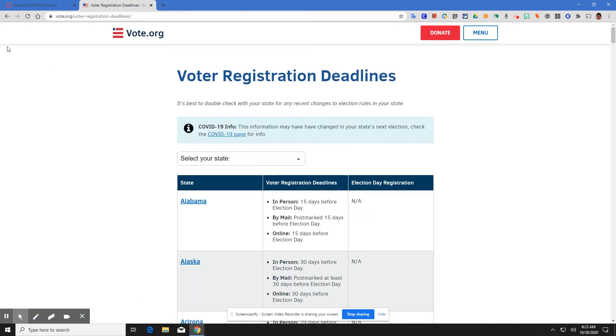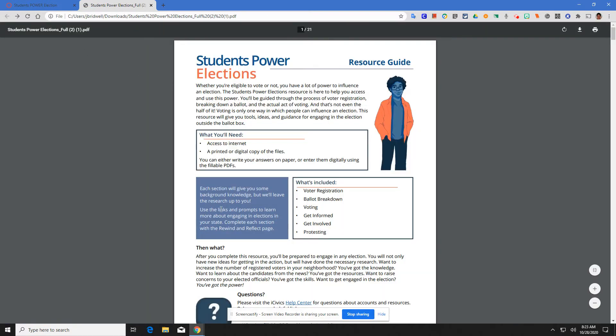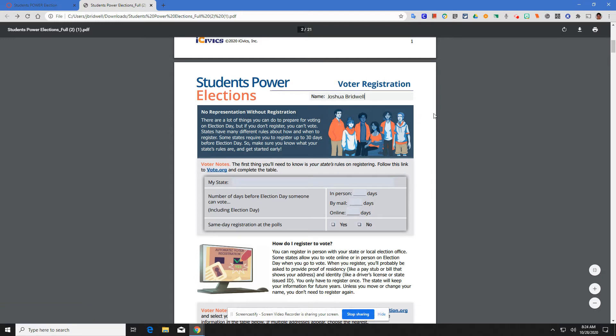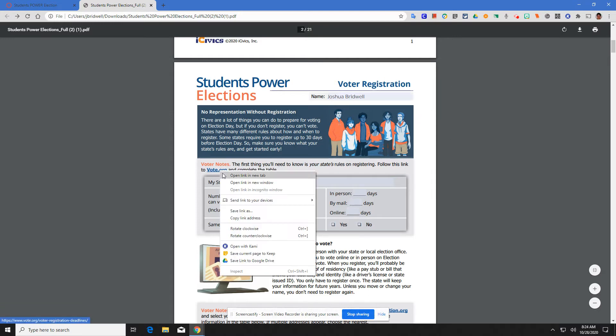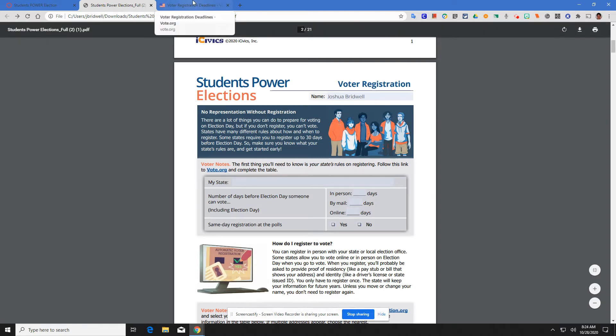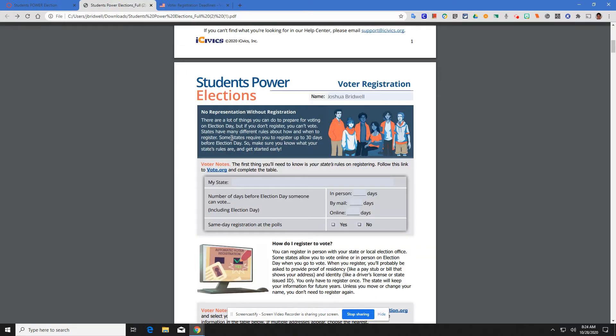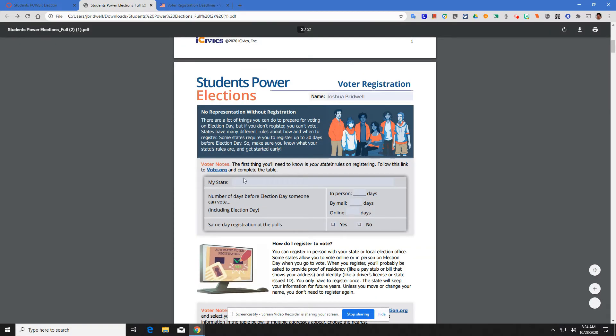Click on that link. What I'm going to do is when you do this, please, I want to demonstrate here. If you click on this and don't open it in a new tab, it will erase everything you've done so far. You want to open, right click, open in a new link. Open in a new link. My state, right, we know that we are Indiana. Now that you've written that in, you're going to look for the number of days before election day someone can vote, including election day.